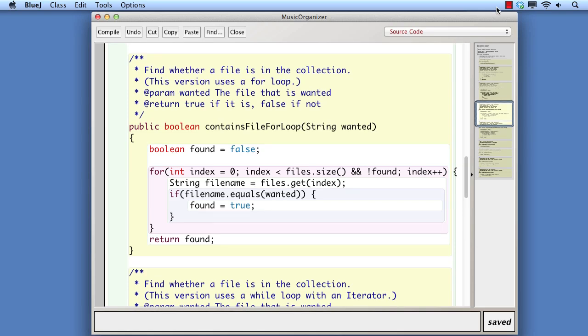Since the while loop and for loop are so similar in character, it can make sense to apply the same convention as we did with the for-each loop. That is, we'll generally choose to use a for loop when we intend to iterate over the whole collection and use a while loop otherwise.